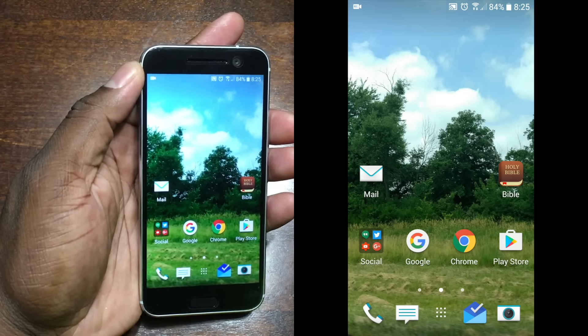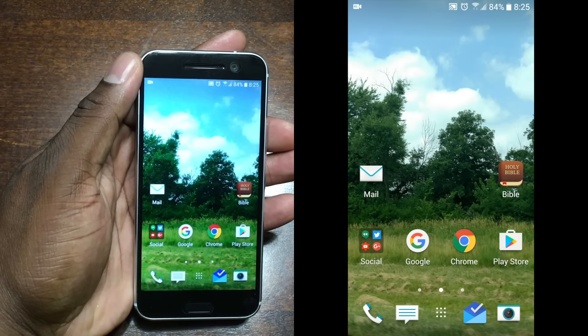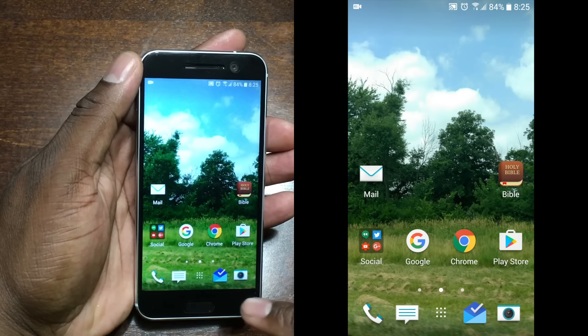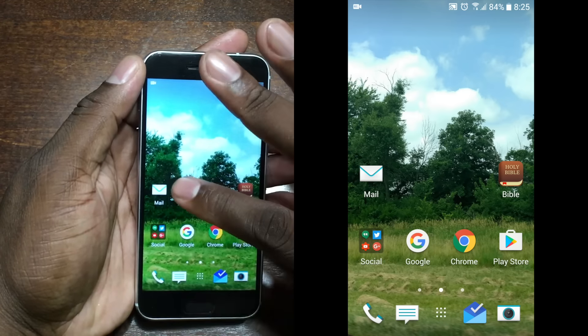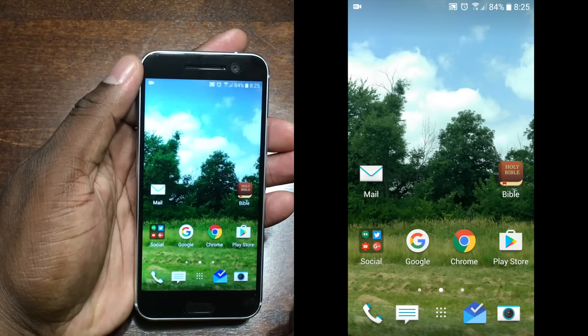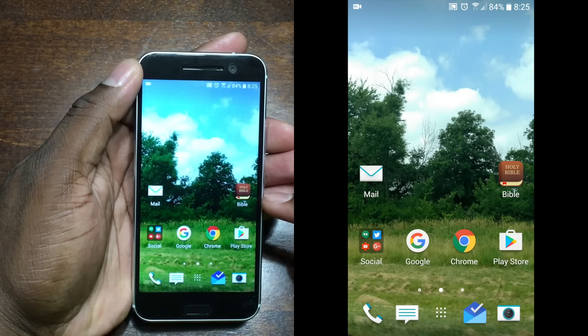I keep a simple setup because I think that's the way it should be for me. My lifestyle is very simple, clean, no gimmicks, no widgets. On the front page, as you can see on the bottom, I keep these same icons. On the HTC 10, whatever you have down here appears on your lock screen as well. I have phone, messages, email, and camera down there for quick access.